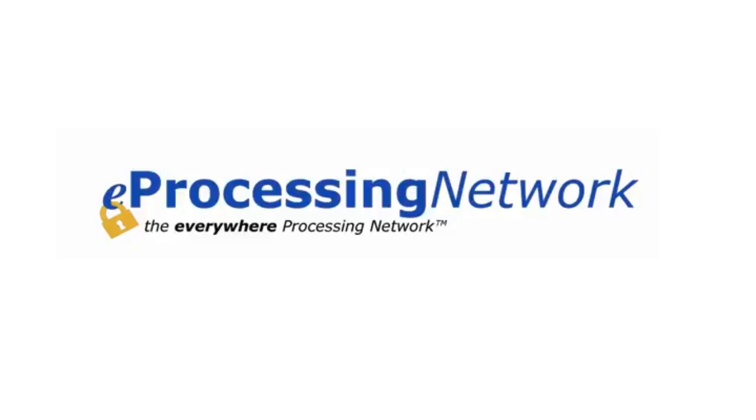Please contact your authorized sales agent for more information about eProcessing Network products. Thank you for watching.